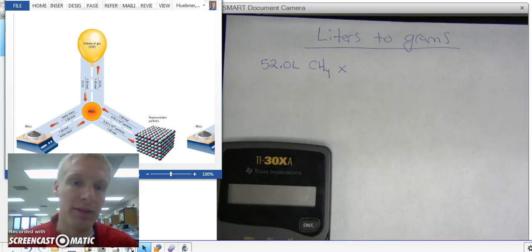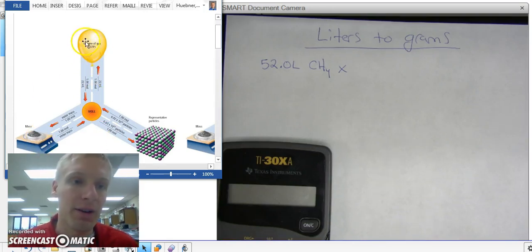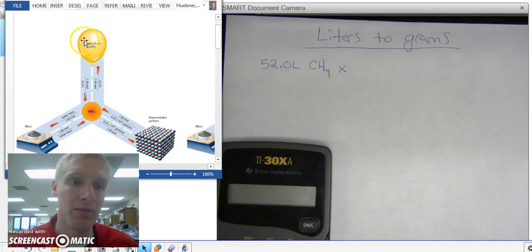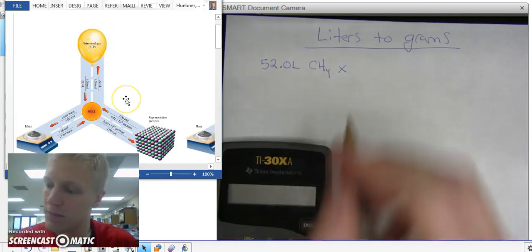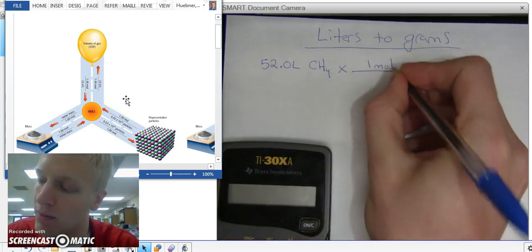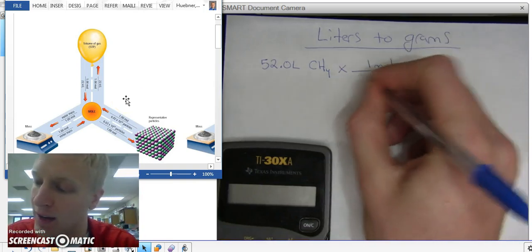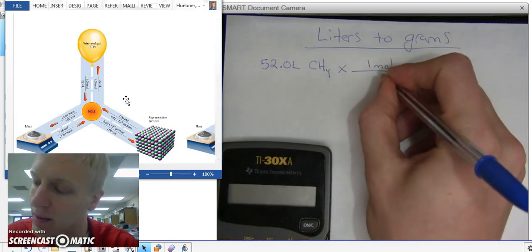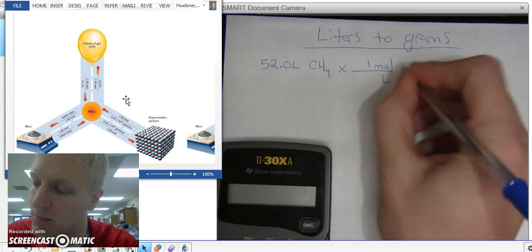What I have to do is first take my volume and convert it to moles. So I'm going to multiply it by one mole and divide it by my volume.